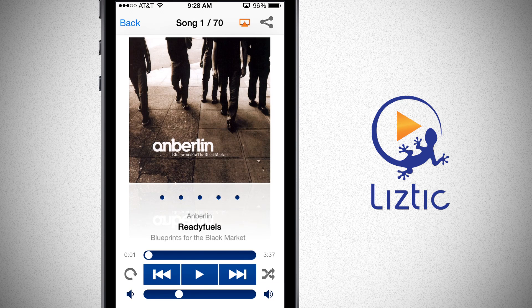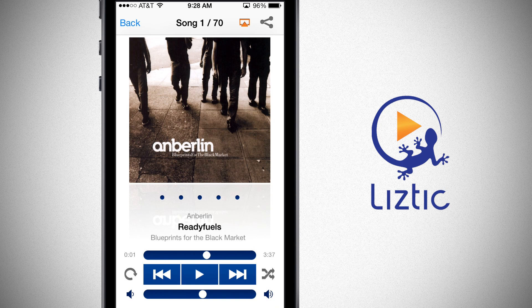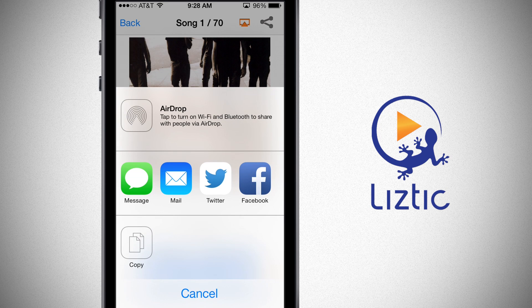LizTick provides all key music player functionalities, displays album and artist images, and lets you share what you're listening to on Facebook, Twitter, and email. In the music player view, we have all of our playback controls at the bottom. We can control volume with the volume slider, scrub through the song using the scrubber, and turn repeat and shuffle on. In the top right-hand corner, we have the share button, which lets me share via AirDrop, Messages, Mail, Twitter, Facebook, or copy it.